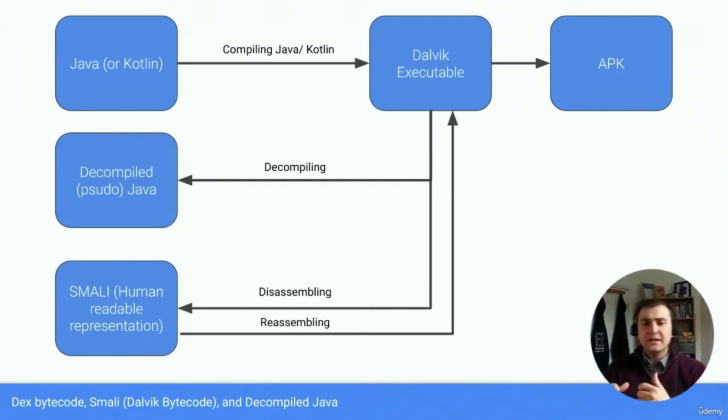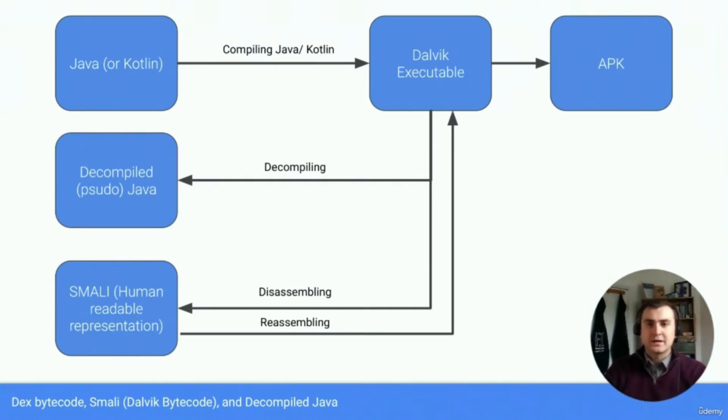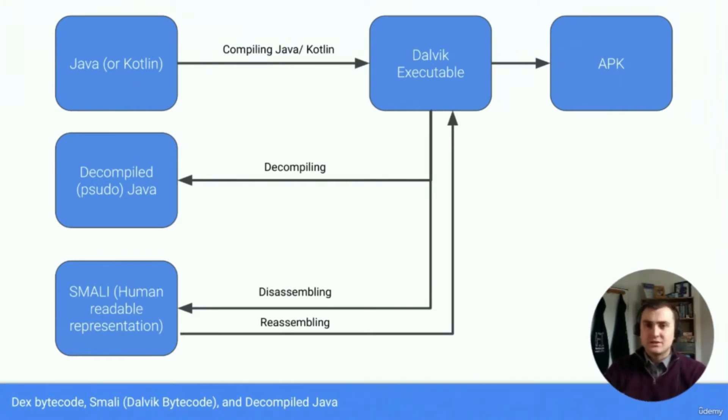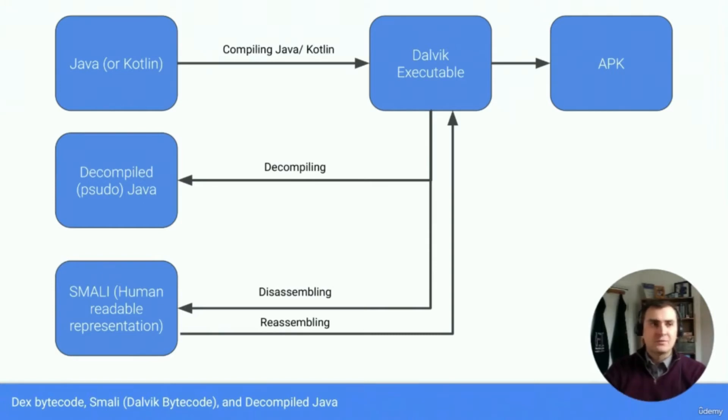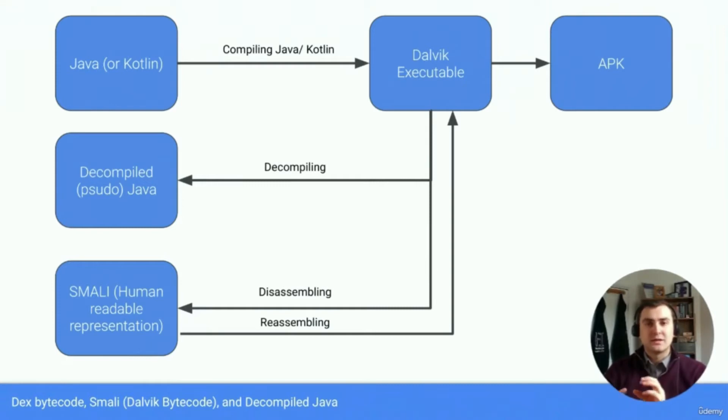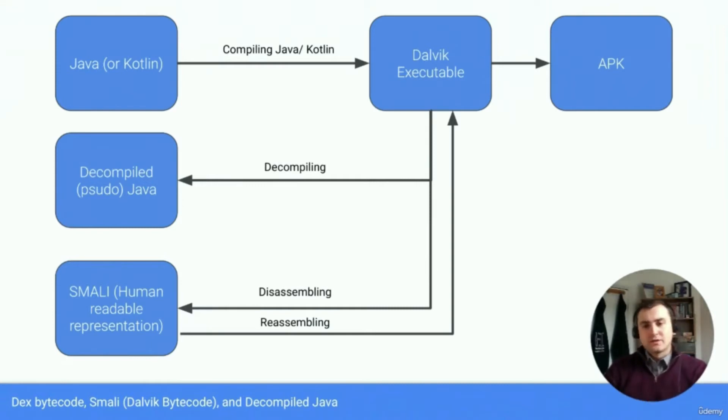Now that executable is basically what's run on the device. That then gets bundled into an APK, which is that Android package. And that APK includes everything from the assets used, the images used, things like formatting the app and language specifications, and actually the Dalvik executable itself. And that's what's run on the device.